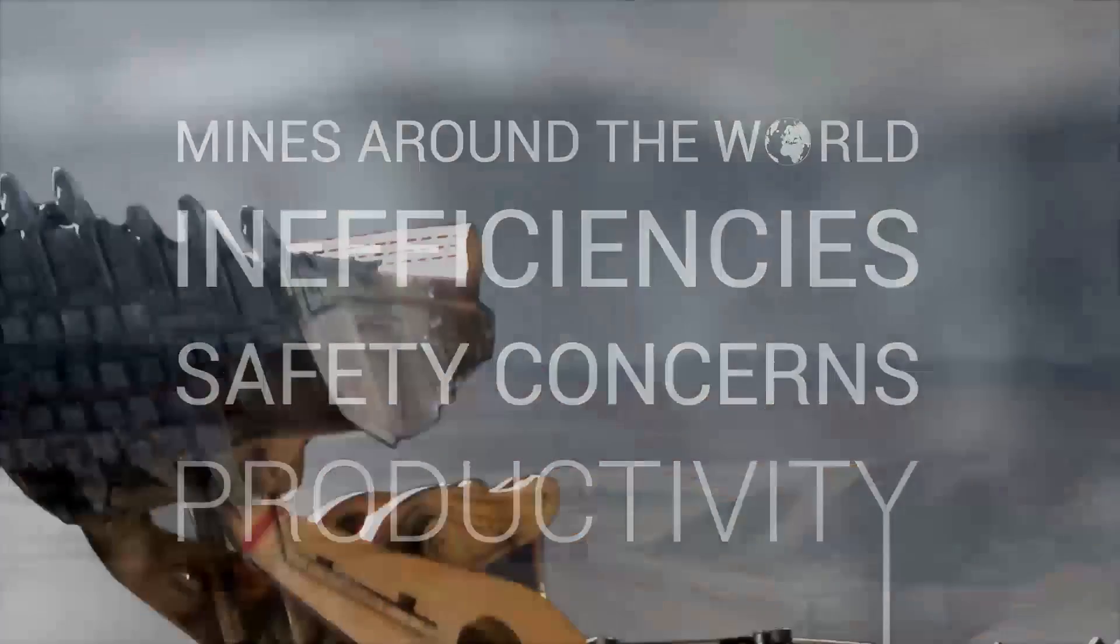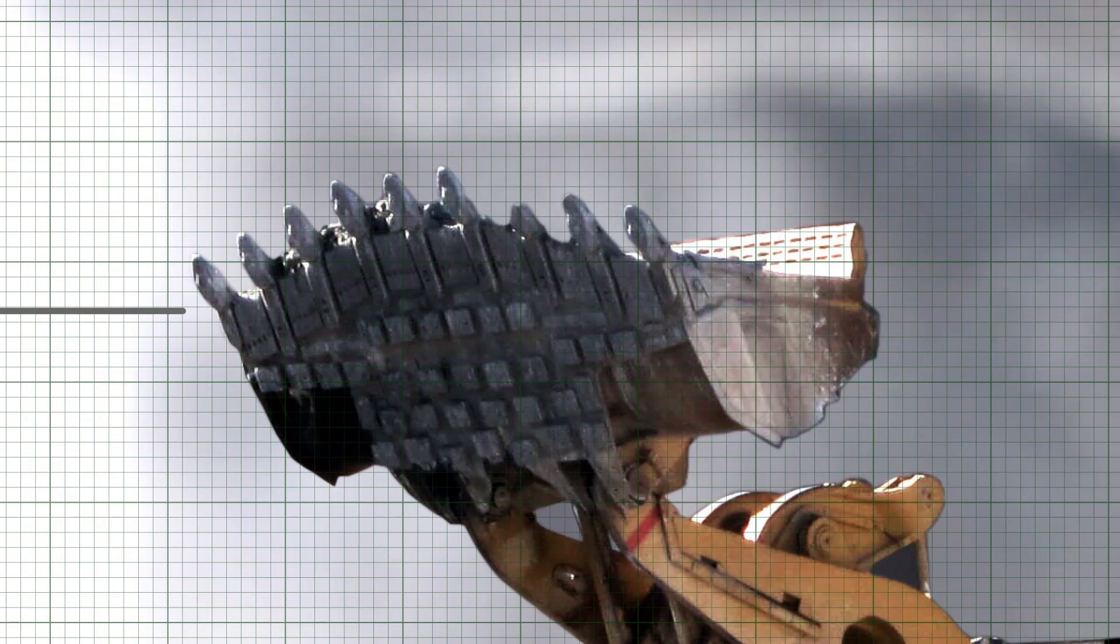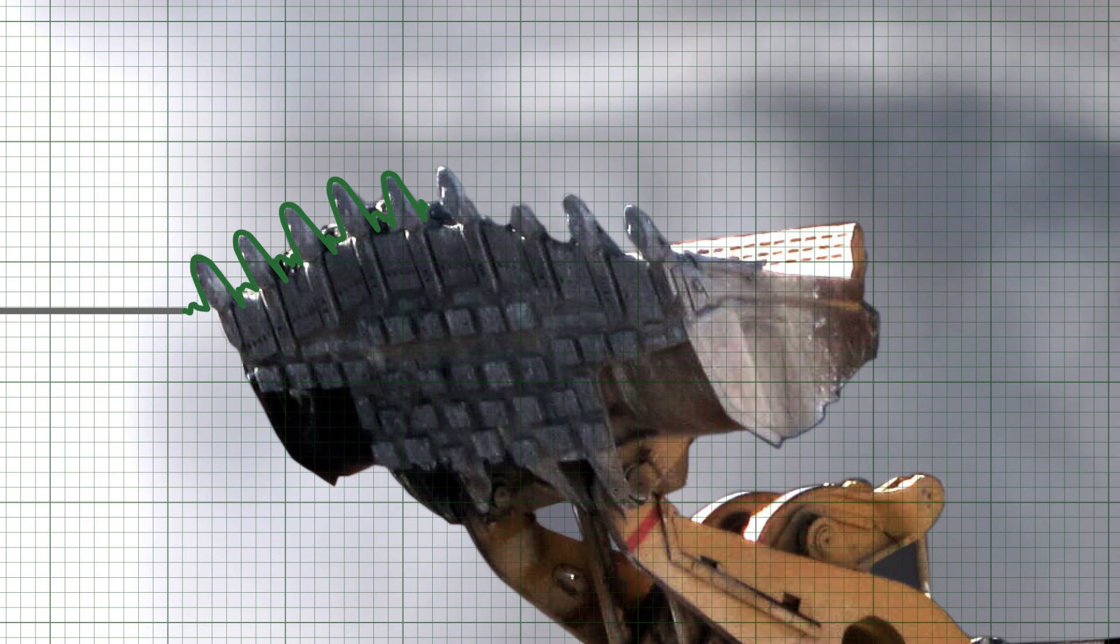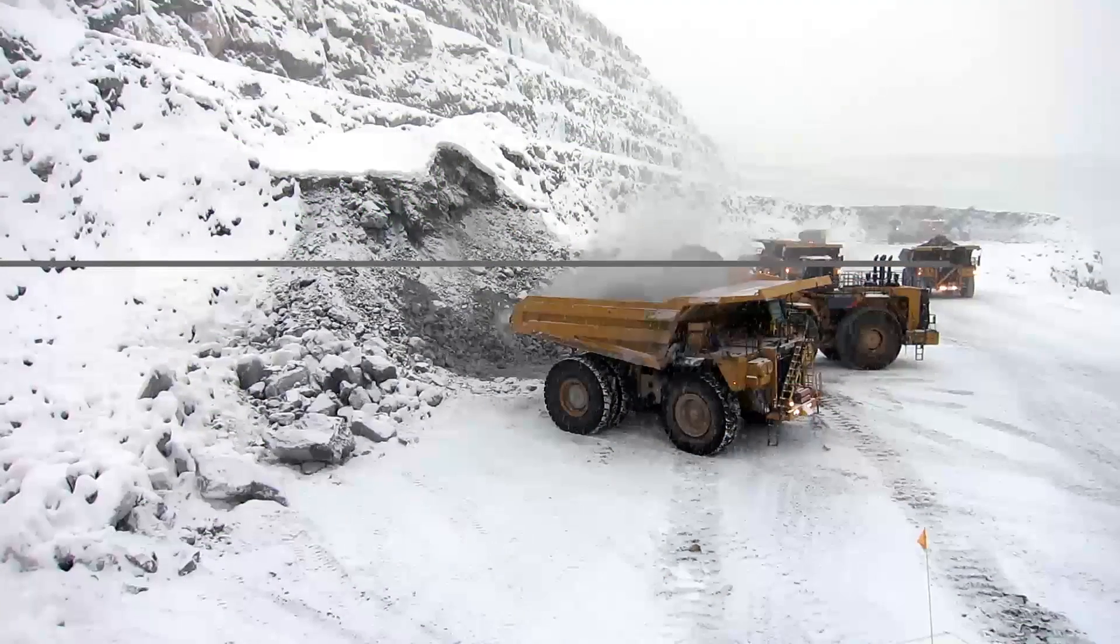Undetected missing teeth from mining loaders can cause significant downtime at the heart of the mine. These teeth pose serious safety concerns when jammed in the crusher or passed along conveyor belts.